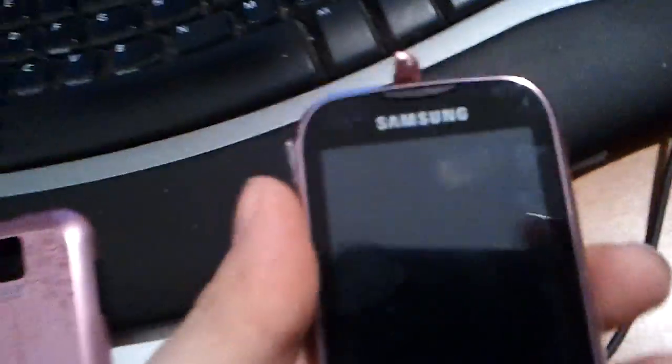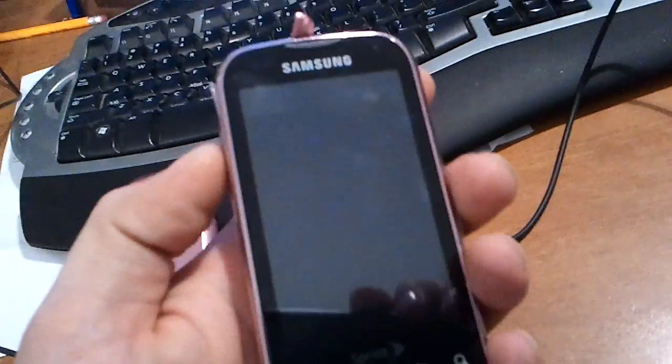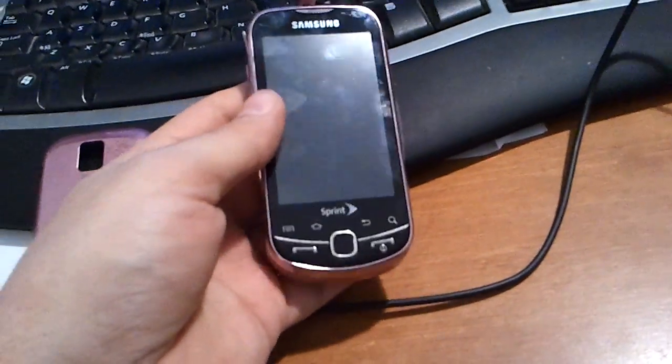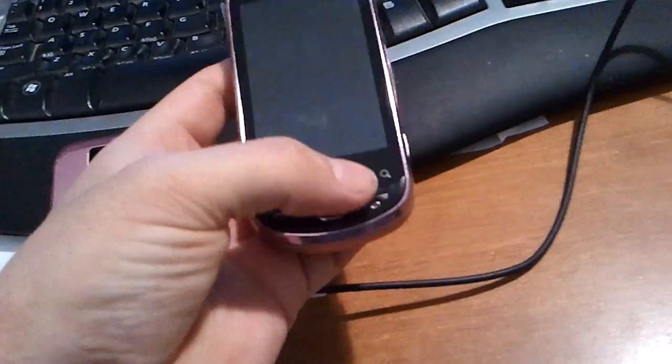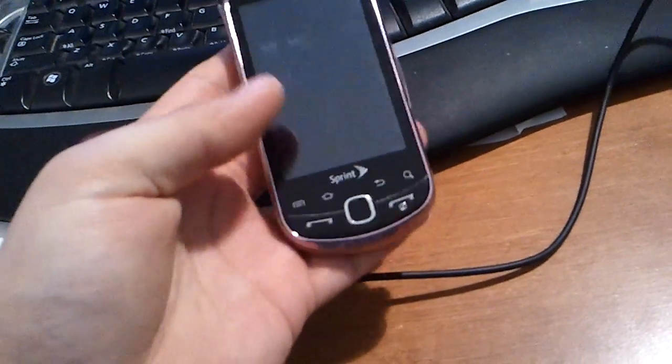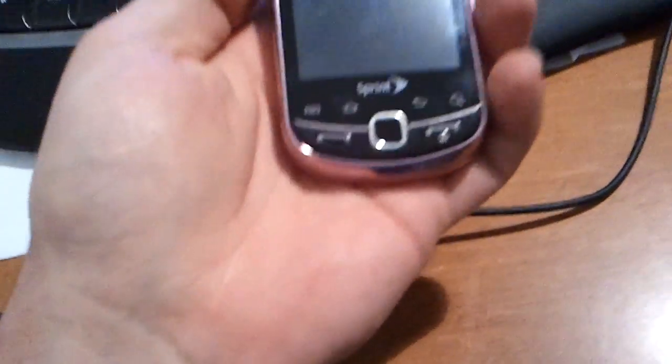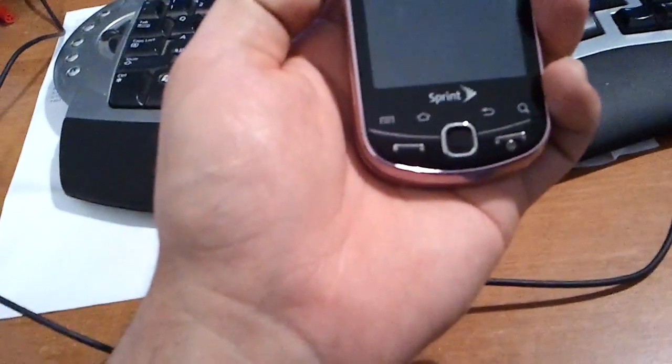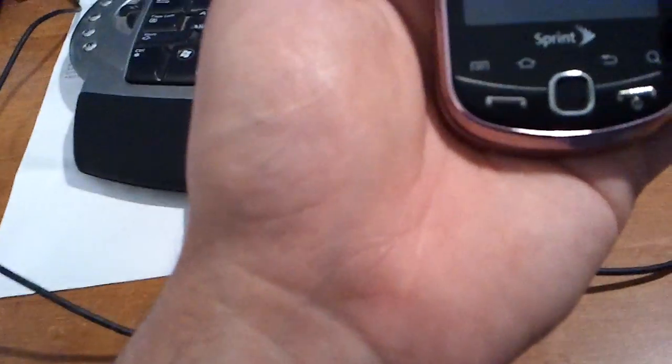So what you're going to do now is instead of holding the volume down, camera, and the end key, you're going to hold the volume down, talk, and end key. Trying to do this is not easy. This is how you get it into recovery mode. And sorry that it's kind of blurred out there.